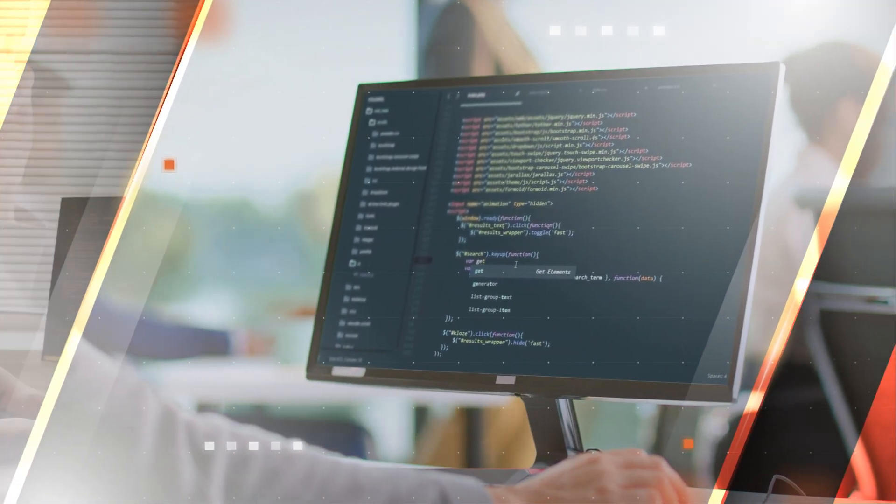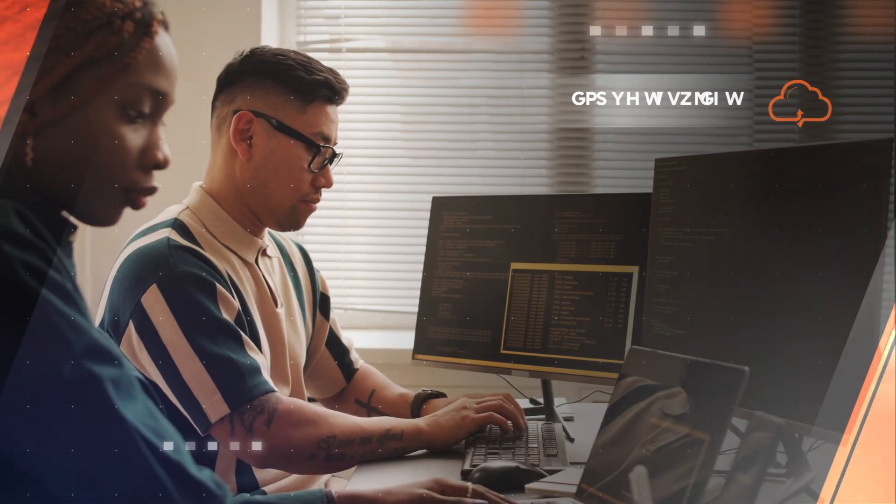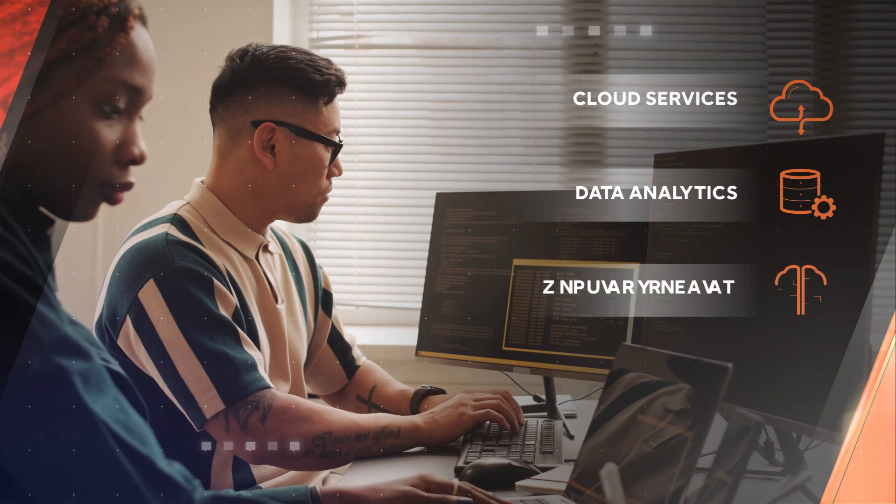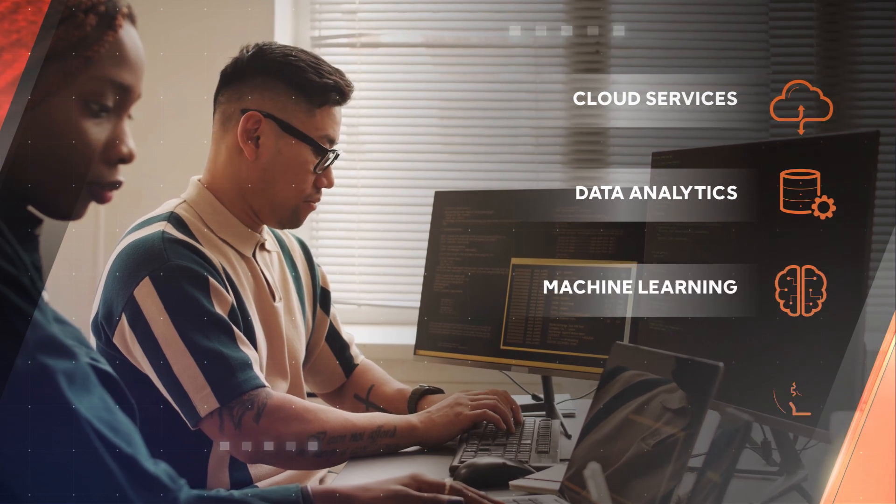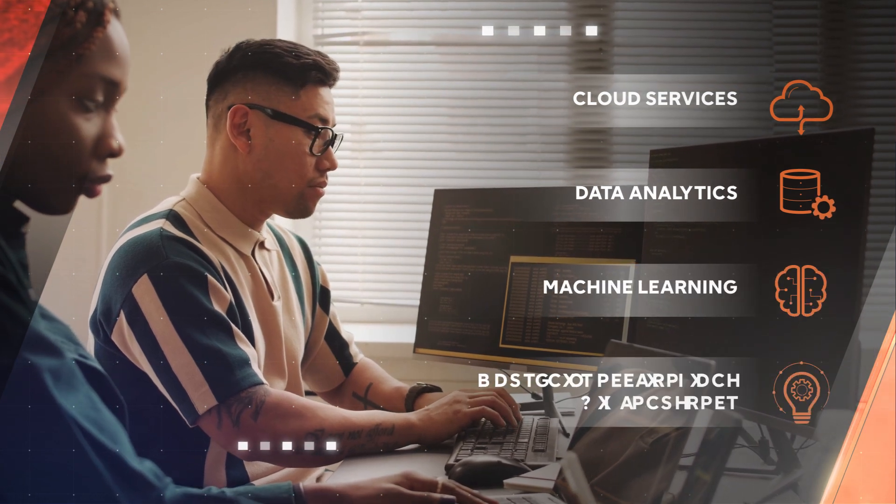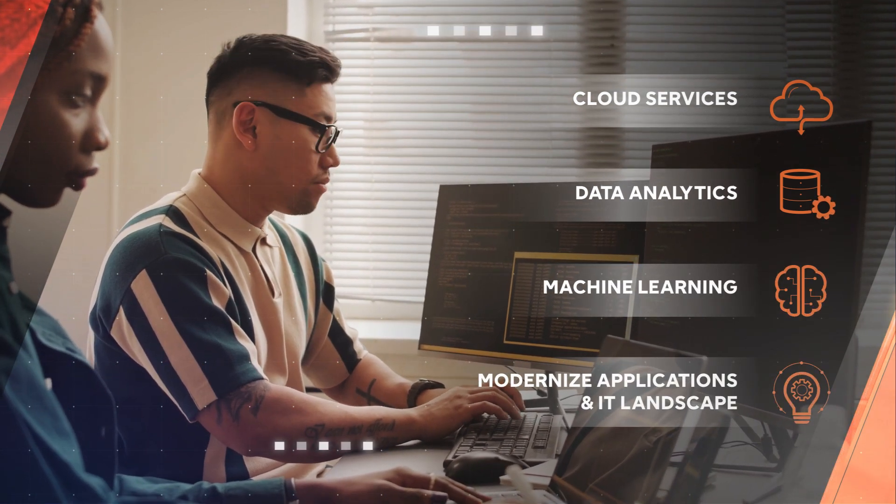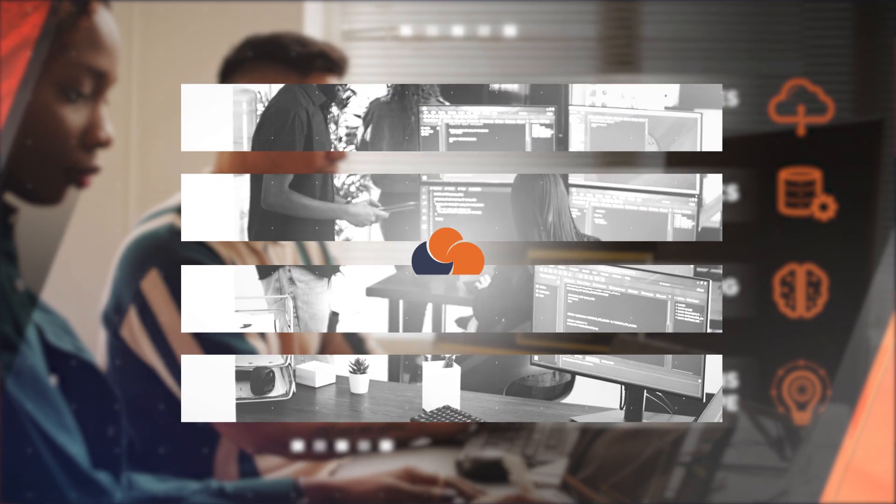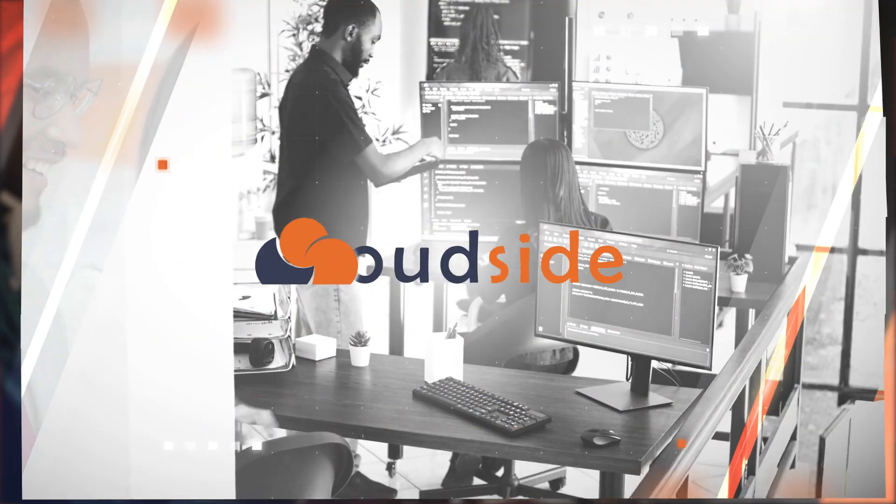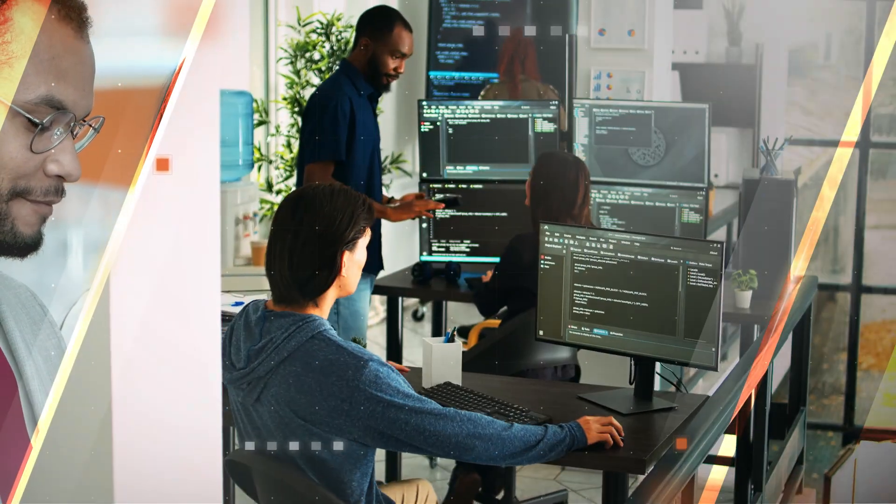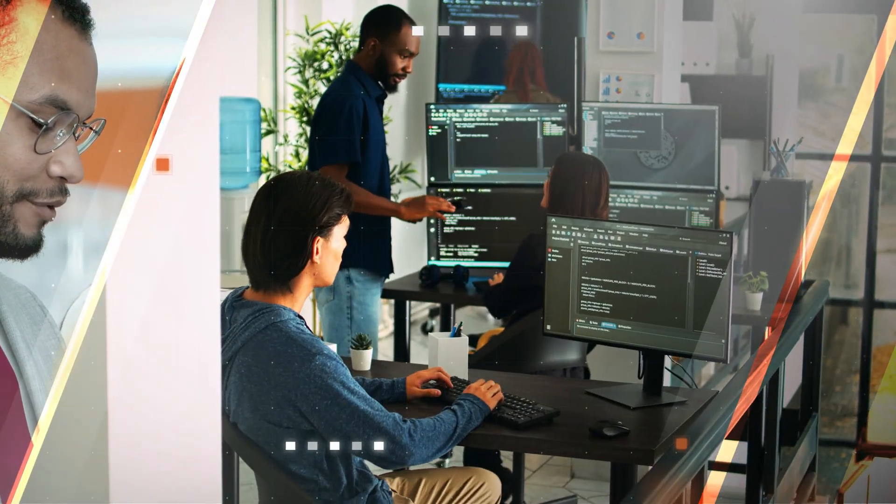Whether you are looking to implement cloud services, analyze data and machine learning strategies, or modernize your applications and IT landscape, CloudSide is here to help. We deliver our best so you can deliver yours.